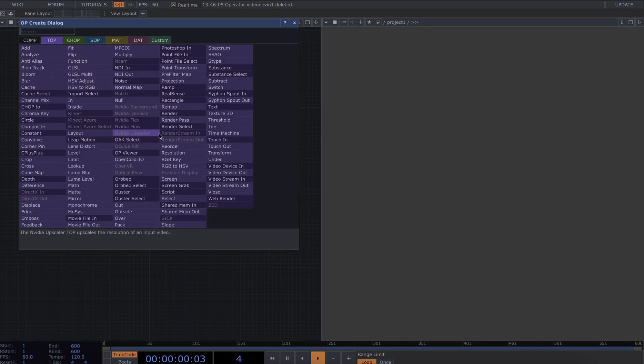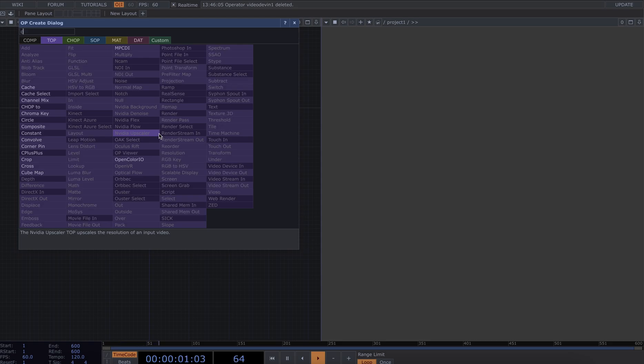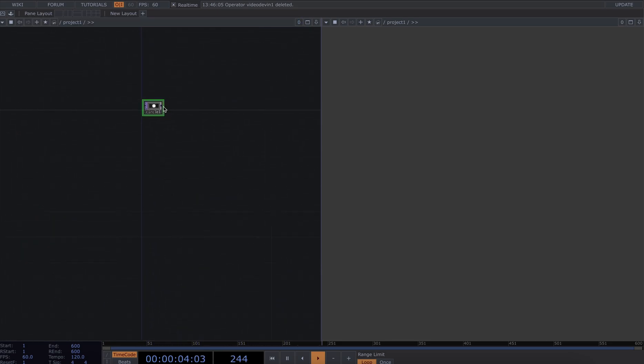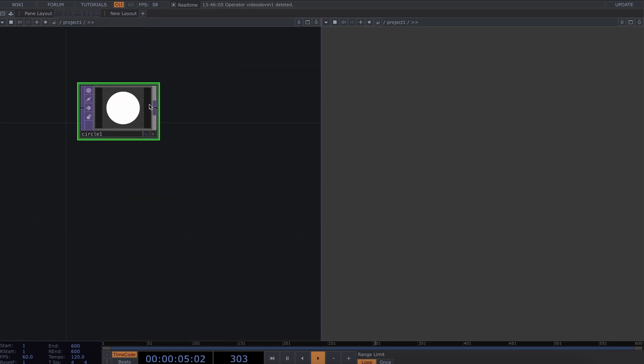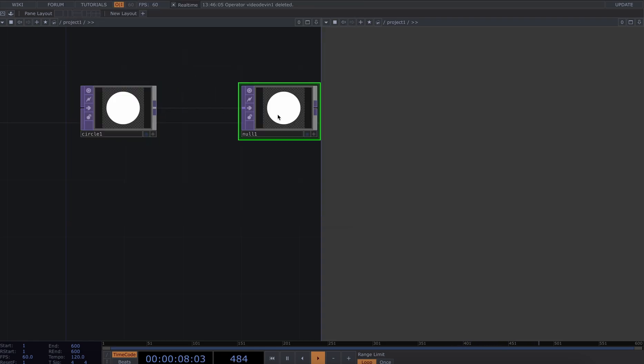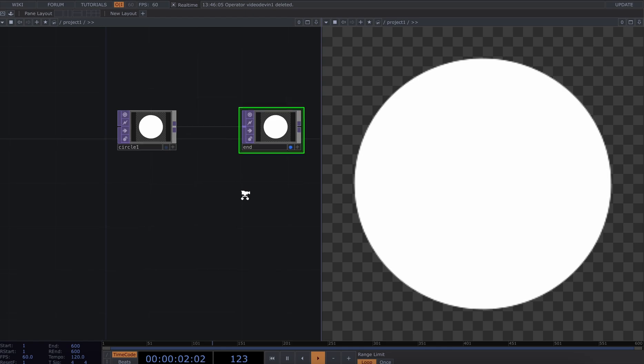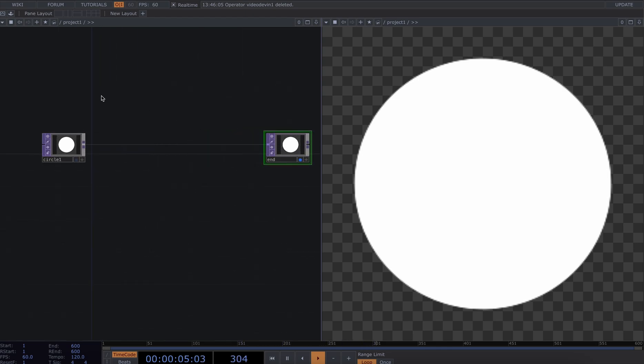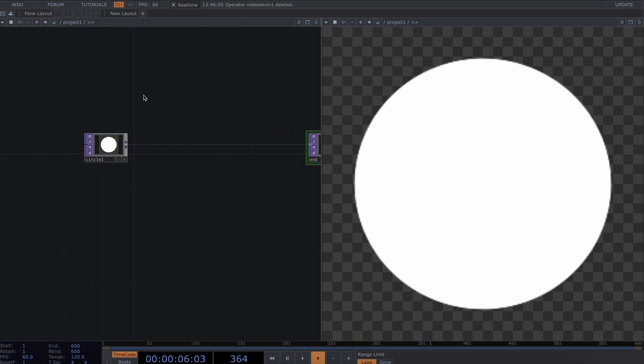The first thing I'm going to do is create a circle top. I'm also going to create a null and have that as the end of my chain and visualize that. So this is basically the end visual I can see on my right hand side.